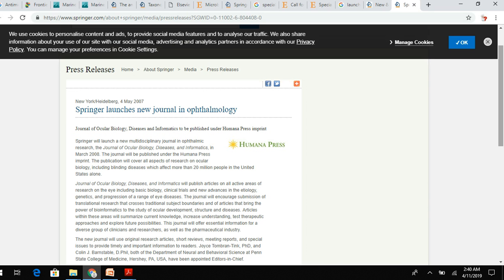These new journals might not yet have an impact factor, but publishing under a reputed publisher will boost your citation score and increase your chances of getting more recognition. In the future, these journals will also receive an impact factor.